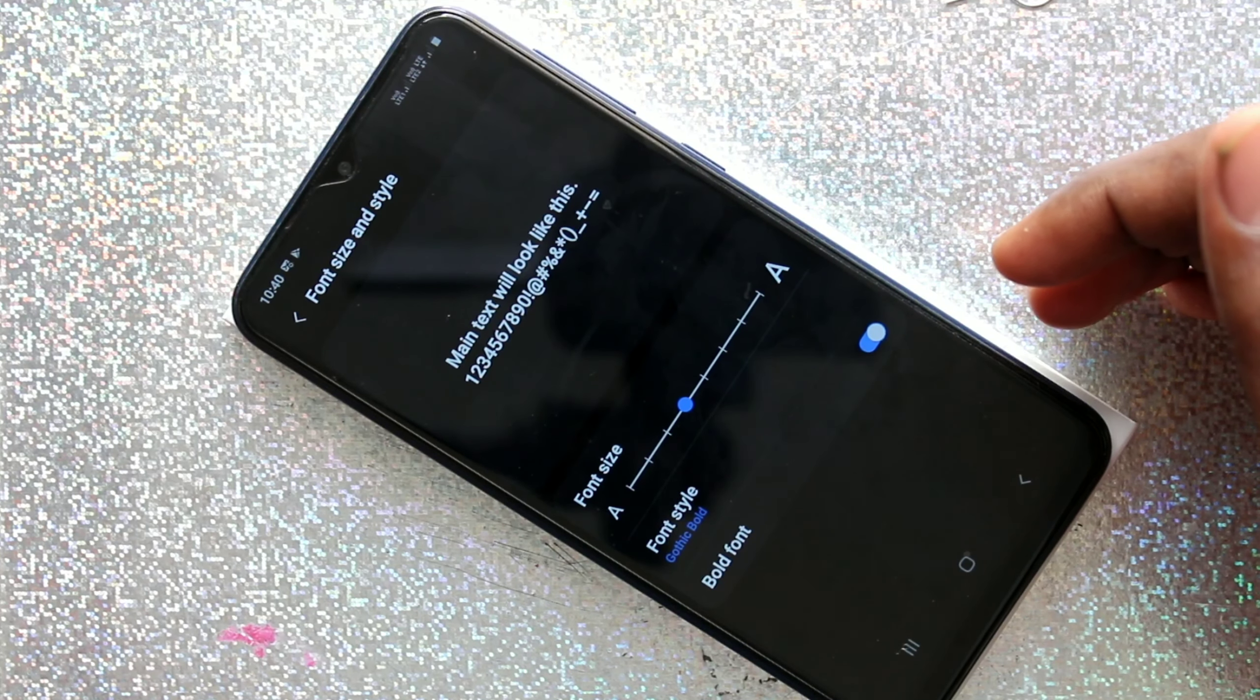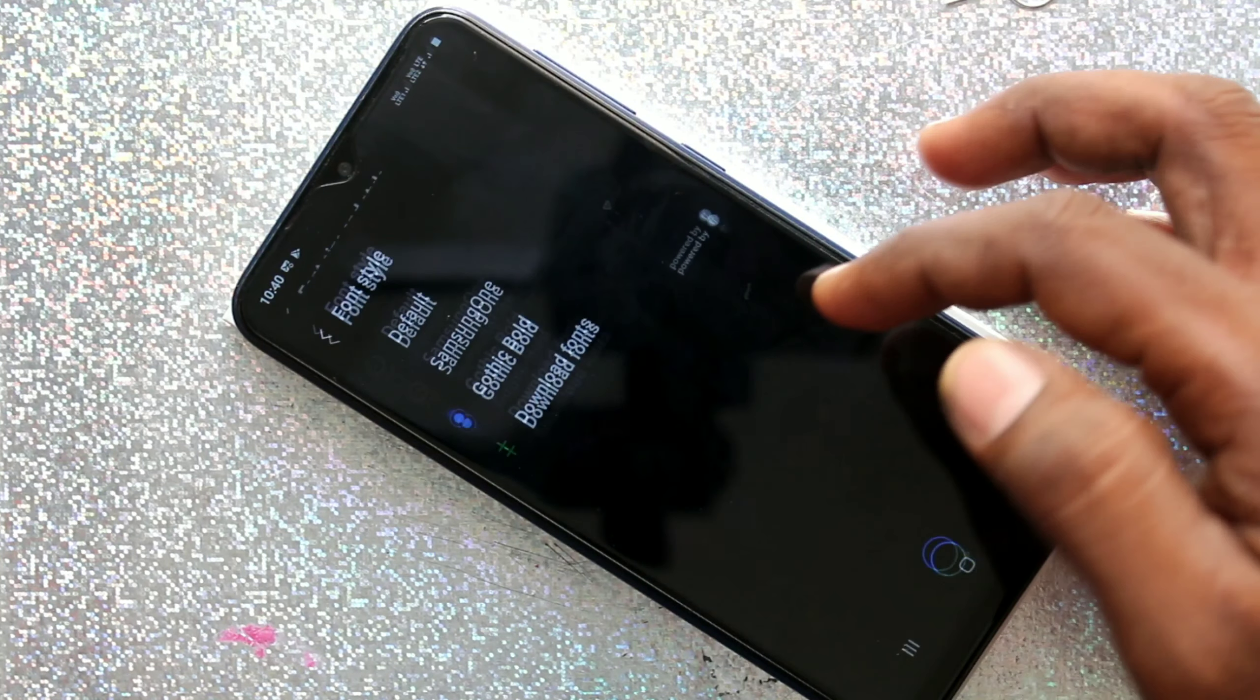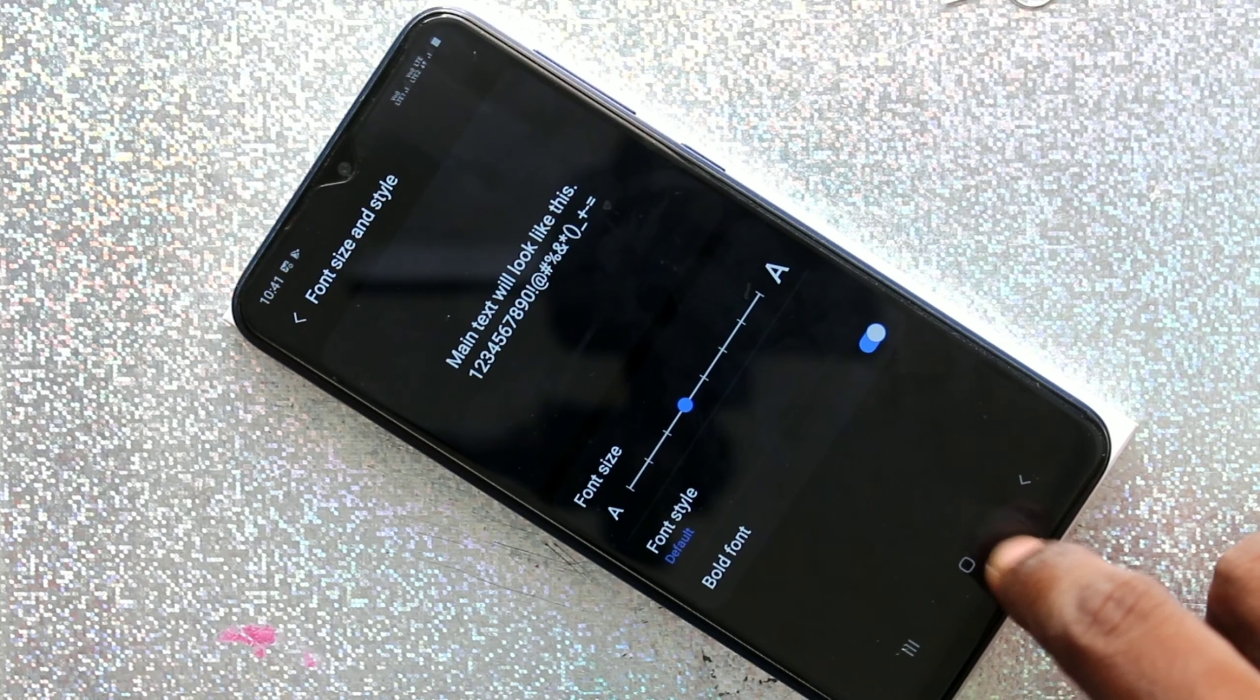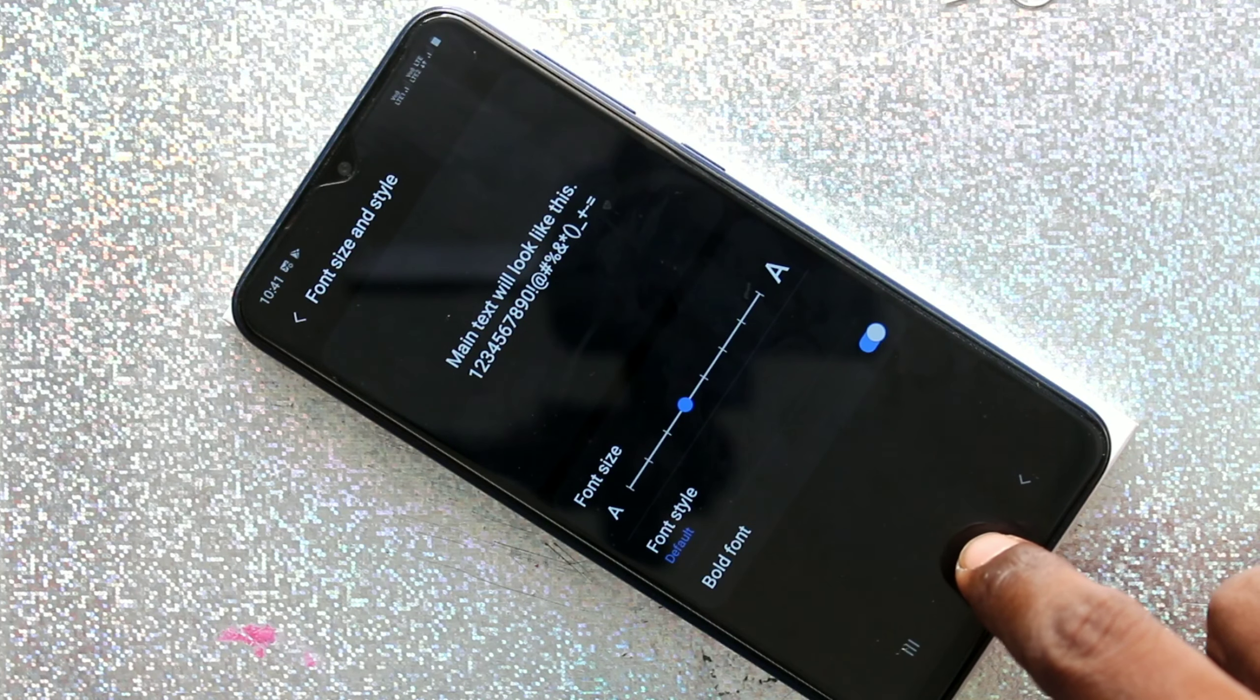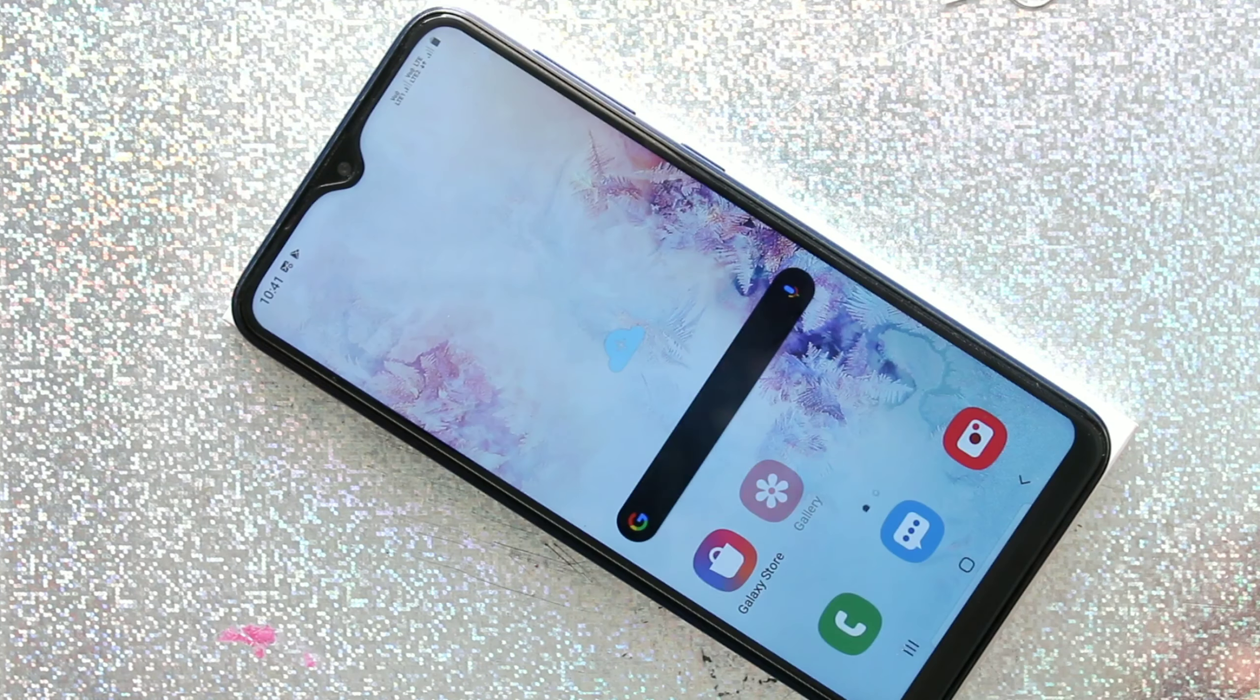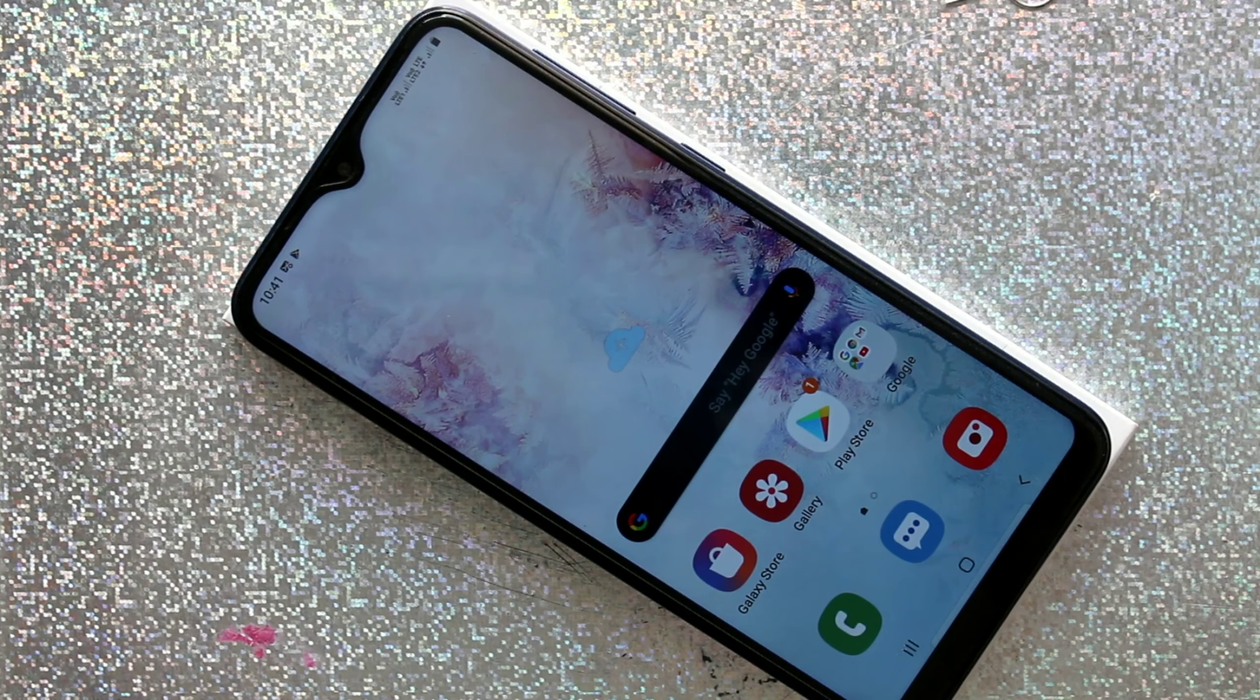You can also make your font bold. That's all friends, thanks for watching. Subscribe for more videos. Until then, take care, bye.